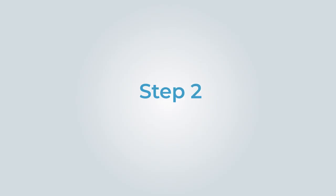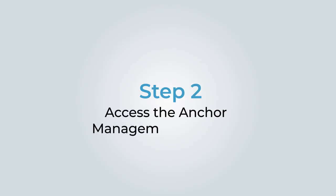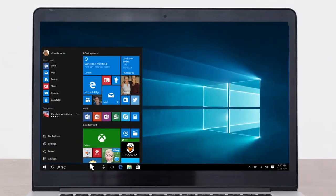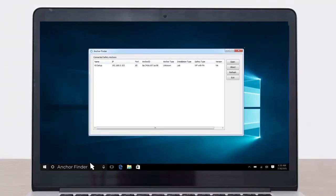Step 2 is to access the anchor management interface. Start anchor finder on your computer. Using the anchor finder, find the IP address of the new anchor to clone. Double click on the IP address of the anchor in the anchor finder to start a browser.